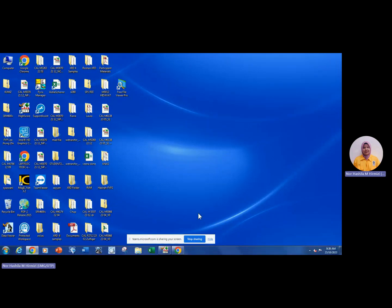Hi, Assalamu'alaikum. In this video we show you how to analyze XRD results using HighScore software for phase identification.